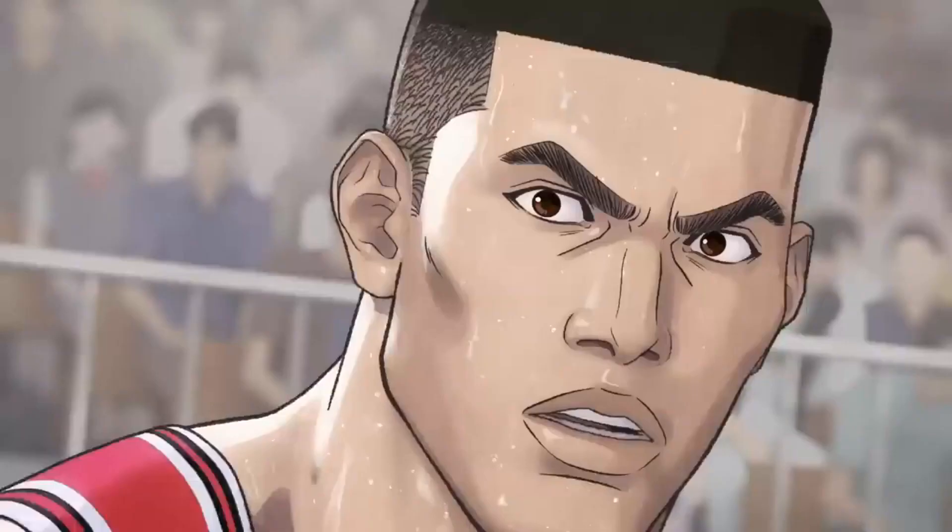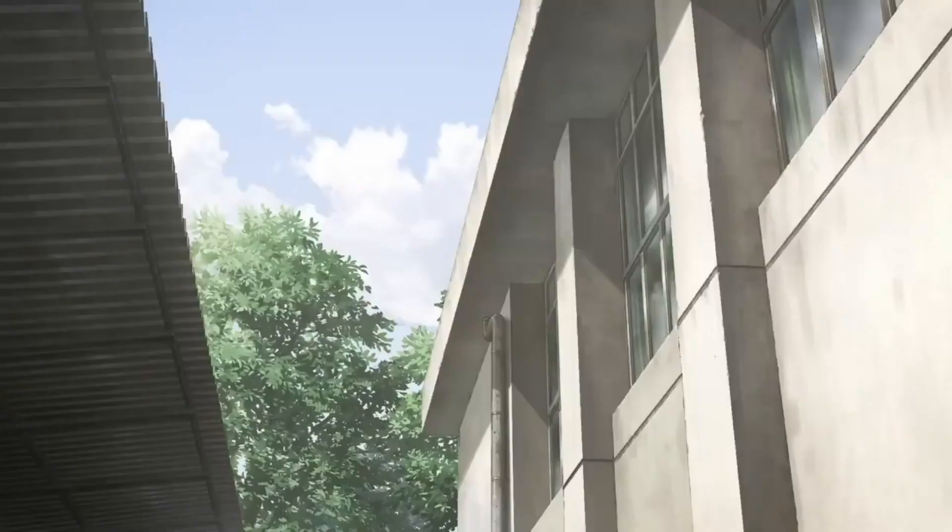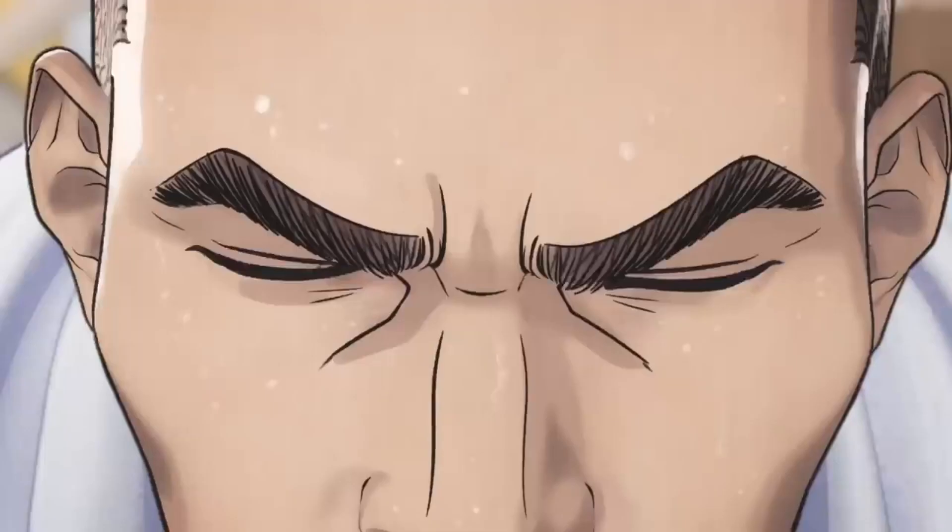Alright, I'm off. When I come home, it'll be with the National Championship Cup.